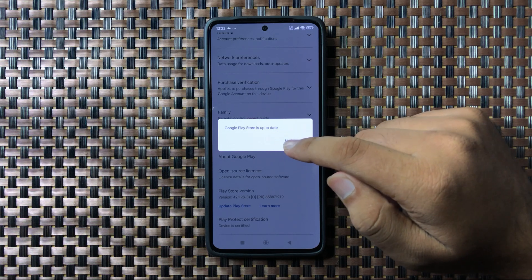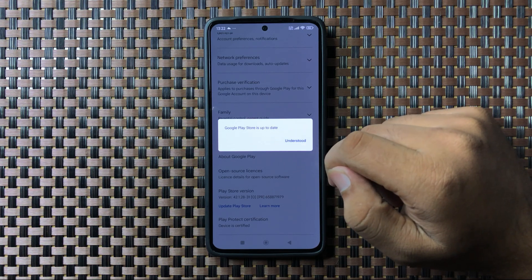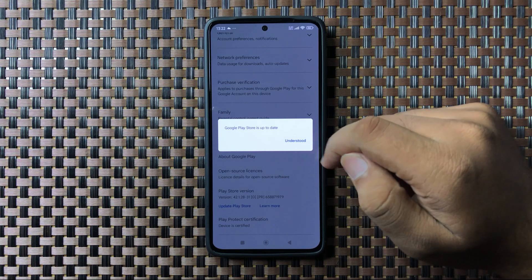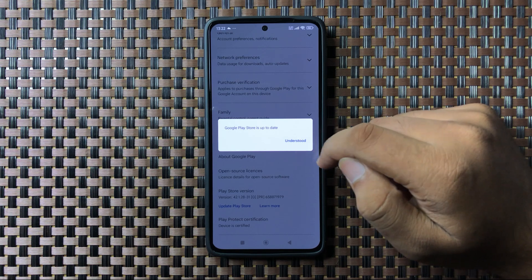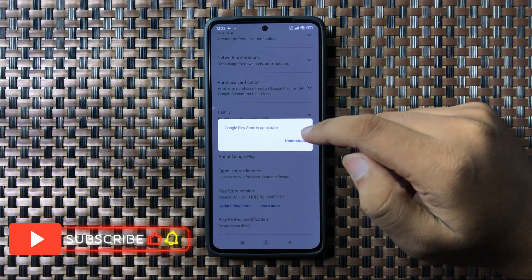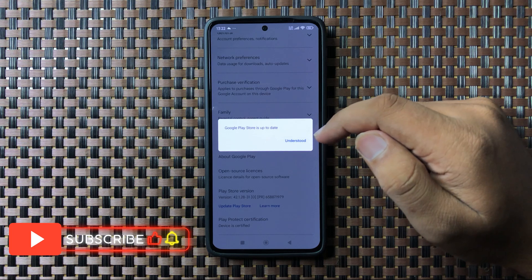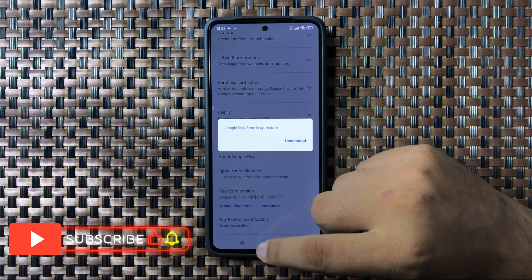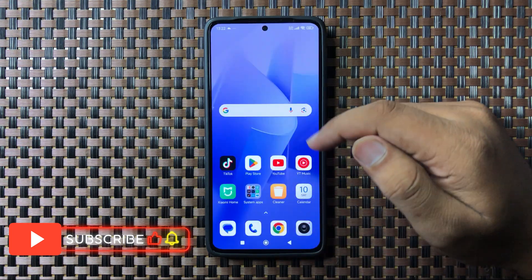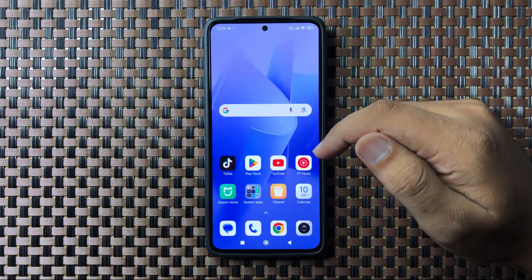If your Play Store is not updated to the latest version, it will show an Update option here. Tap on Update and your Play Store app will be updated. That's how you can update Play Store on your Redmi 13.